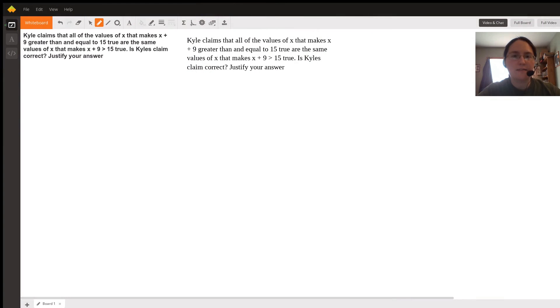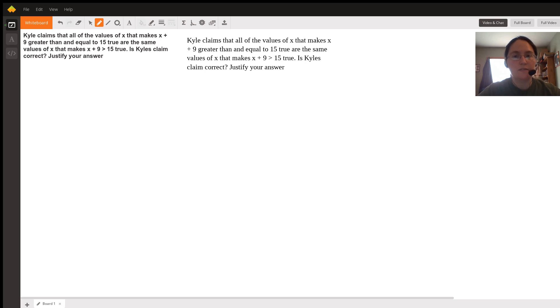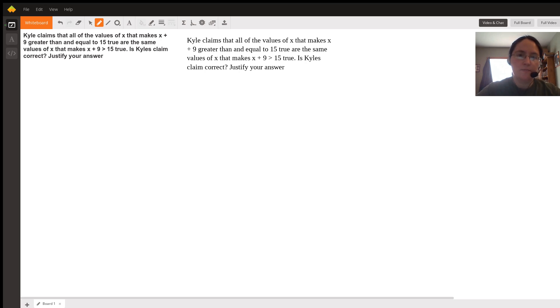The question asks: Kyle claims that all of the values of x that make x plus 9 greater than or equal to 15 true are the same values of x that make x plus 9 greater than 15 true. Is Kyle's claim correct? Justify your answer.